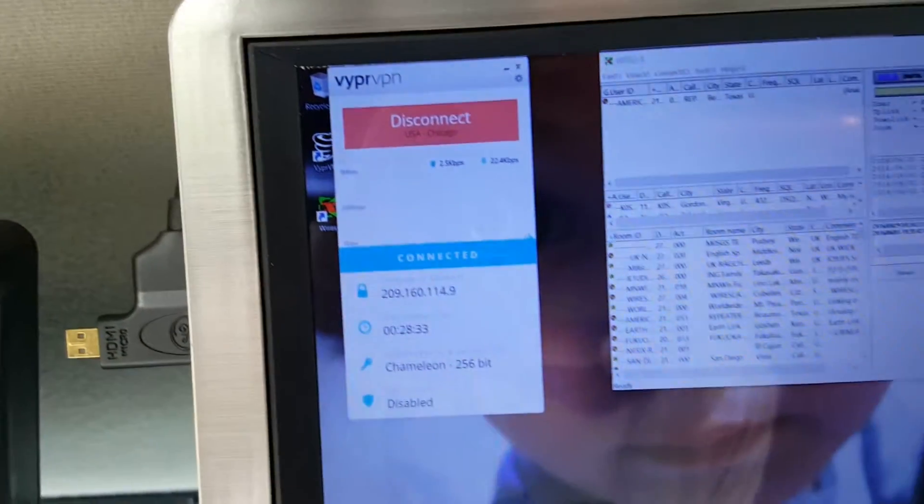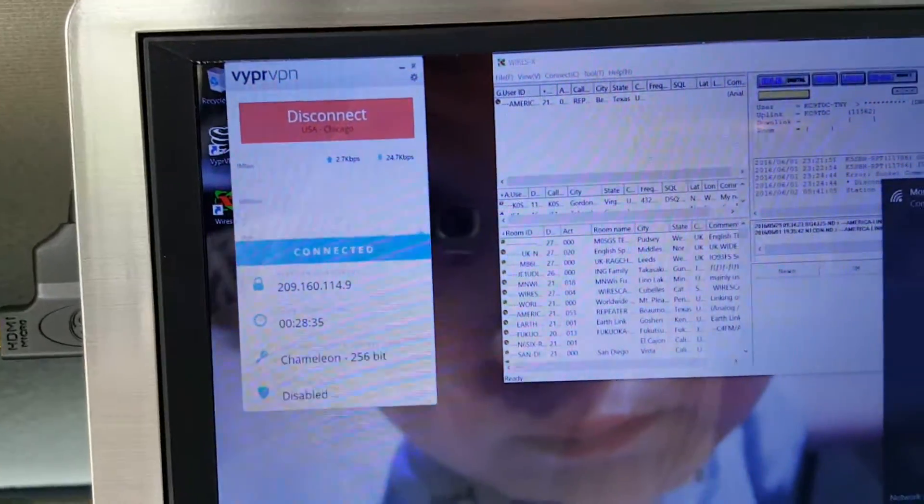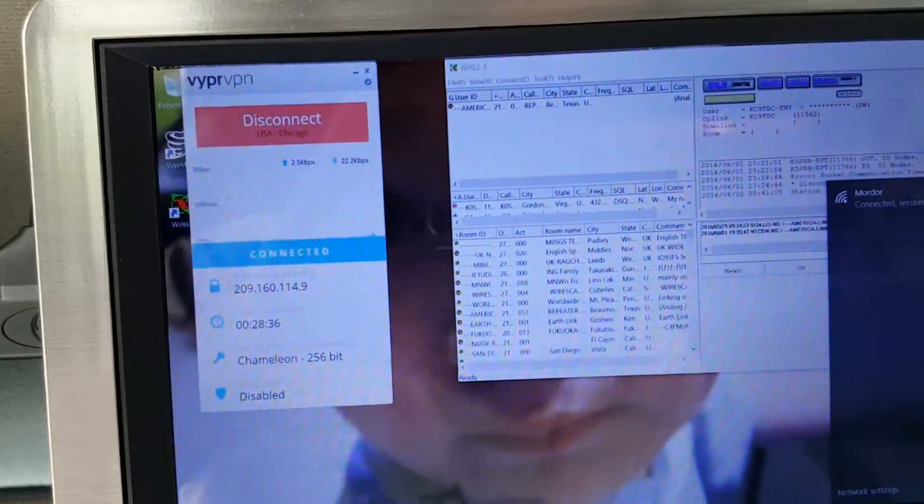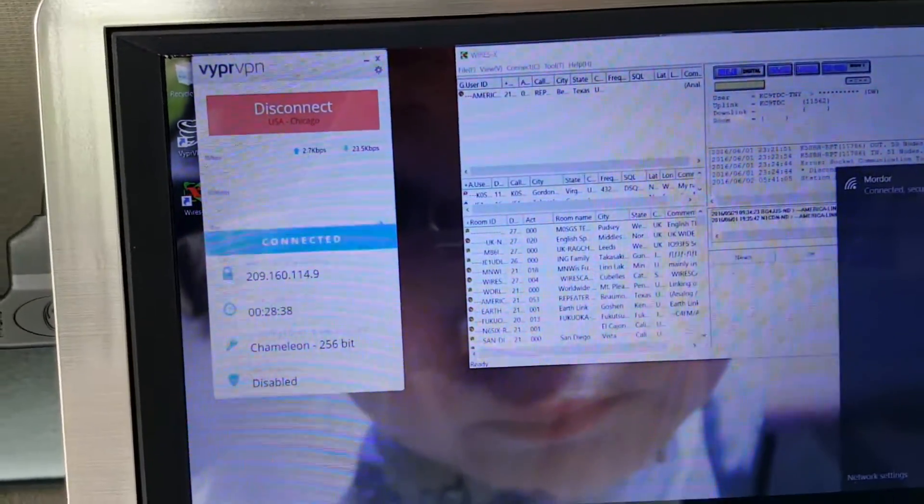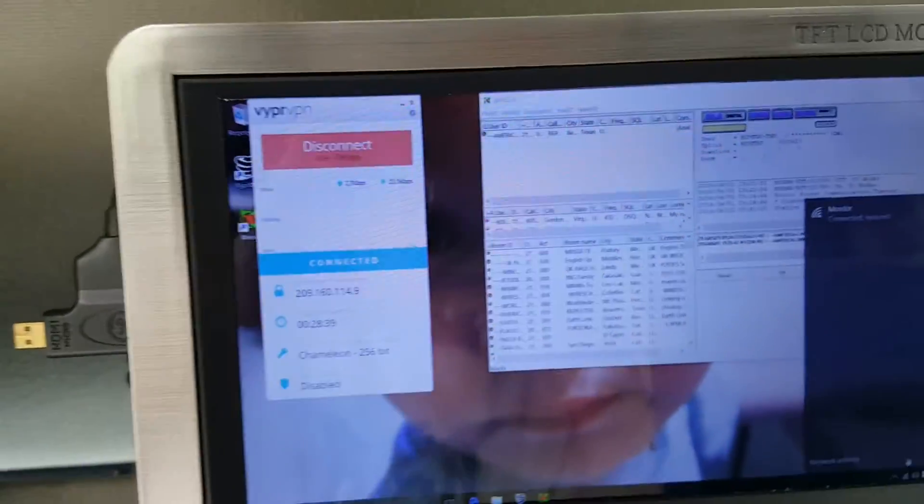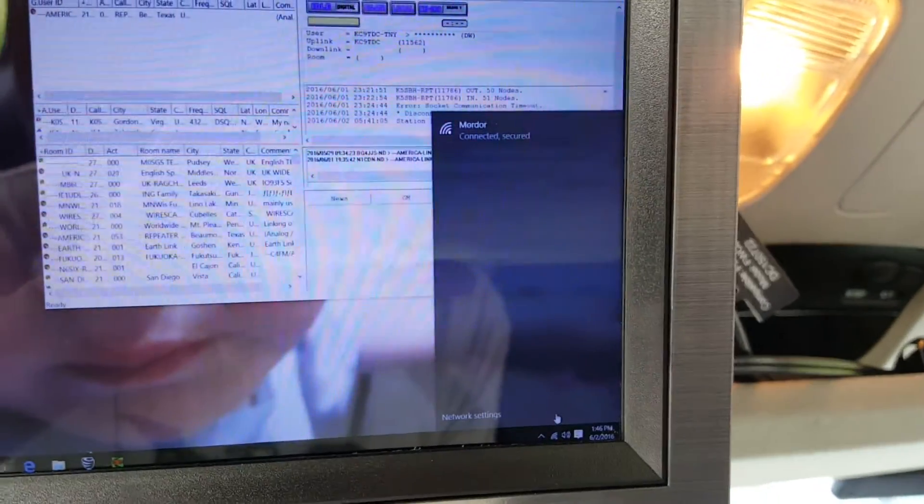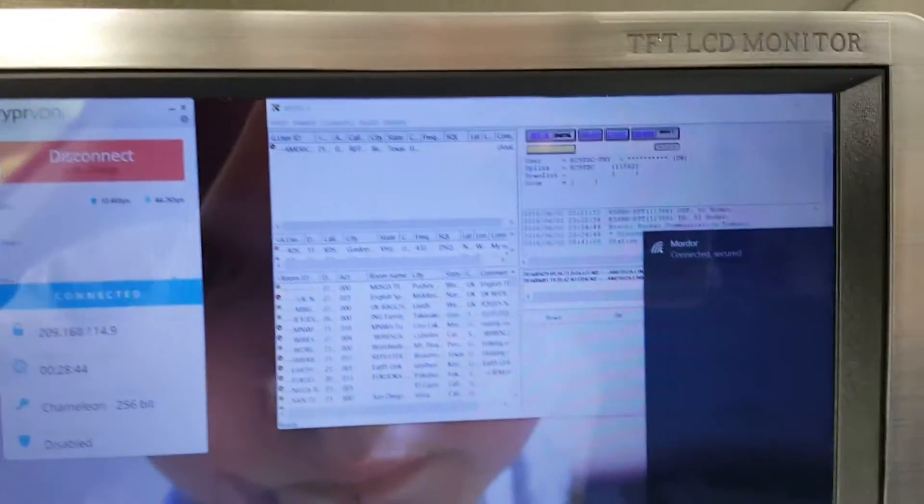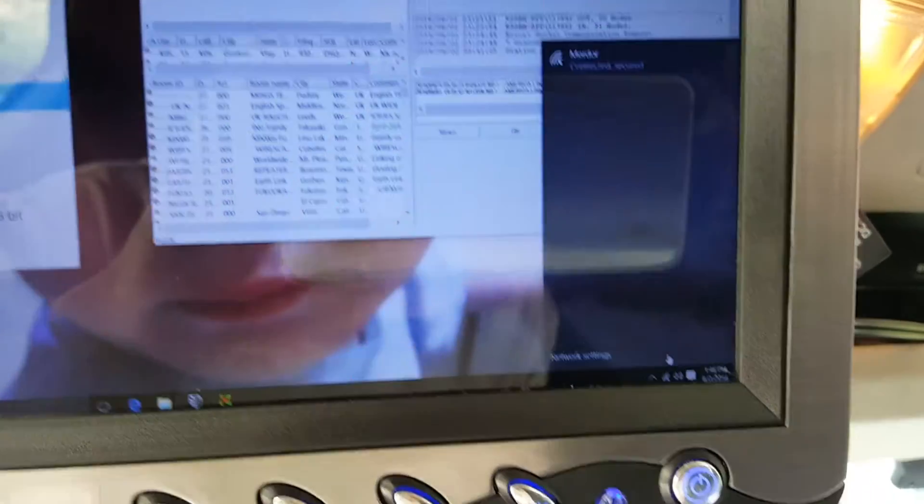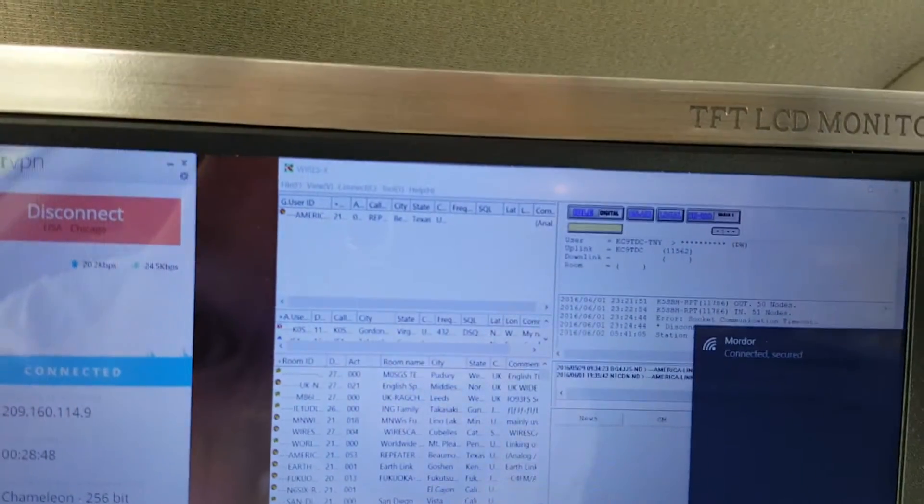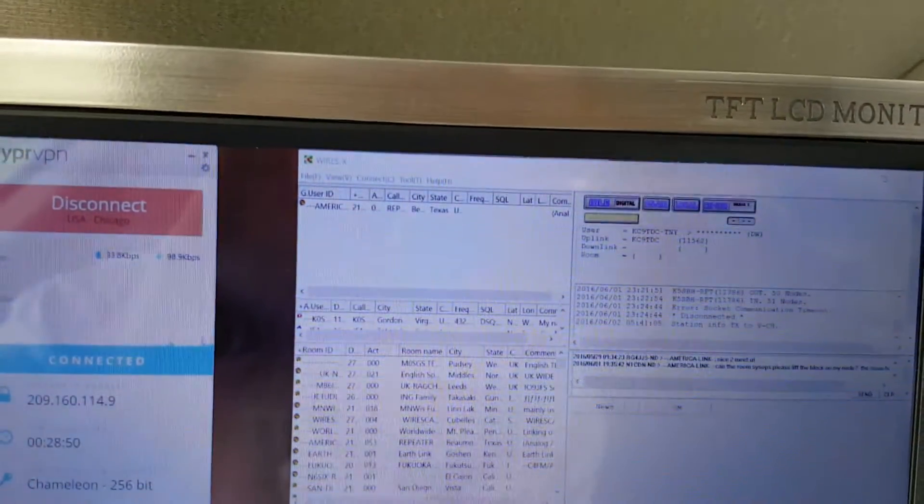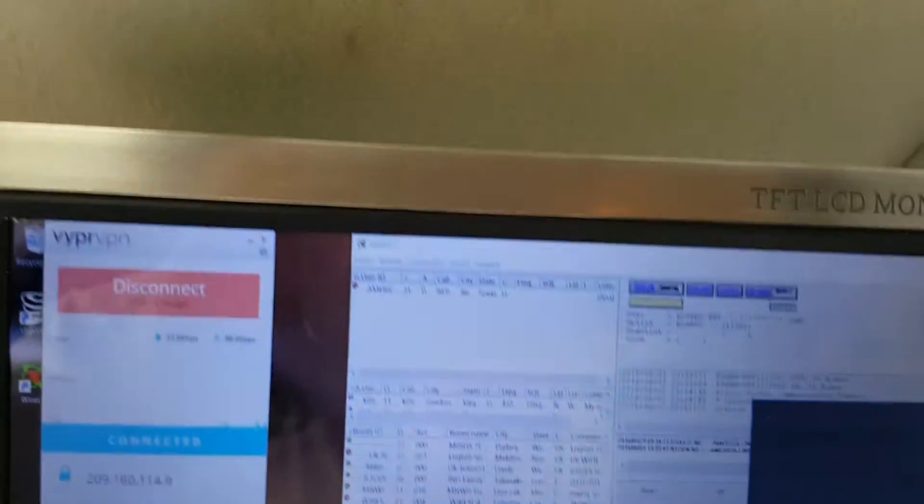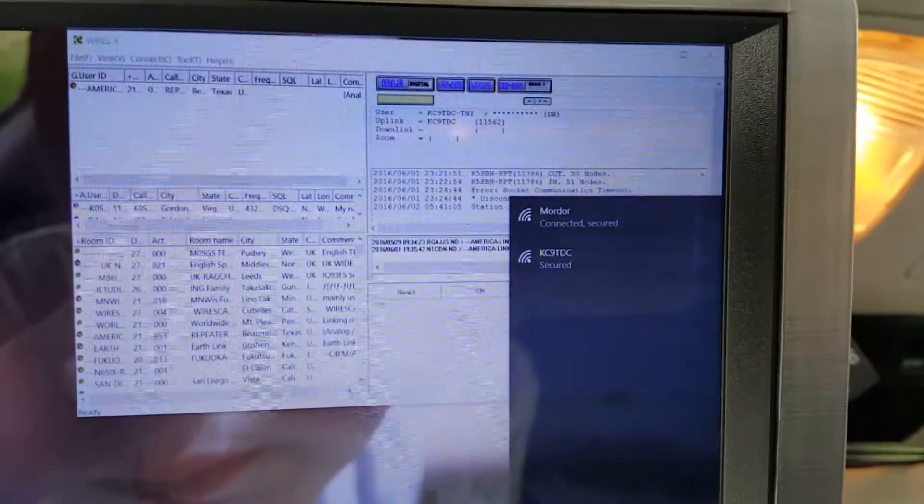You do have to pay for it. It's I don't know what it is, $100 a year or something like that, and you can put it on multiple devices if you want. But that's how I get the ports to open up. Let's try and get the mobile - bear with me here, try and get connected to that.